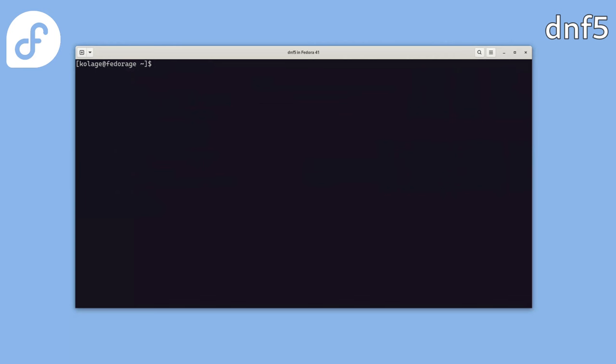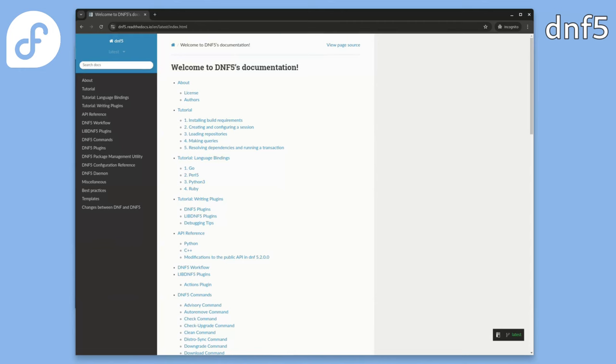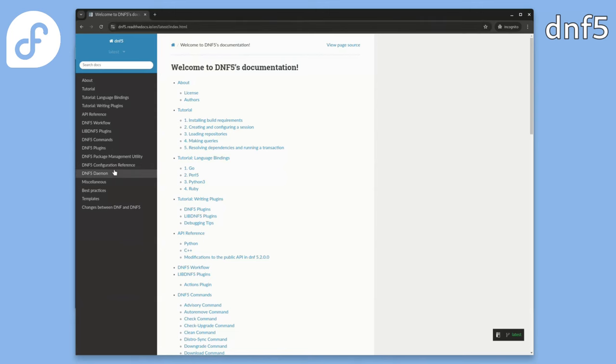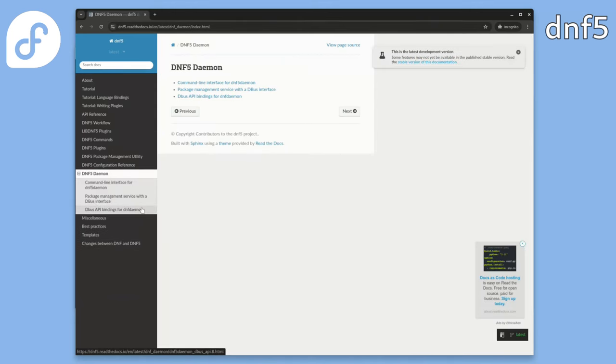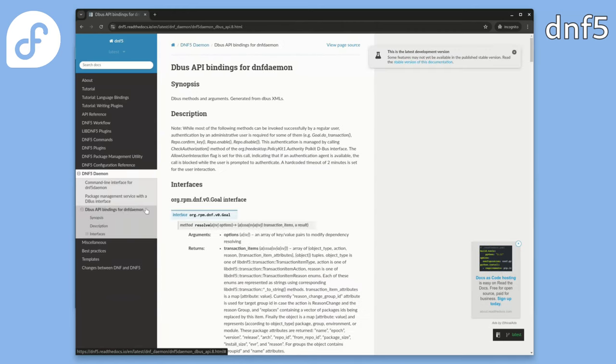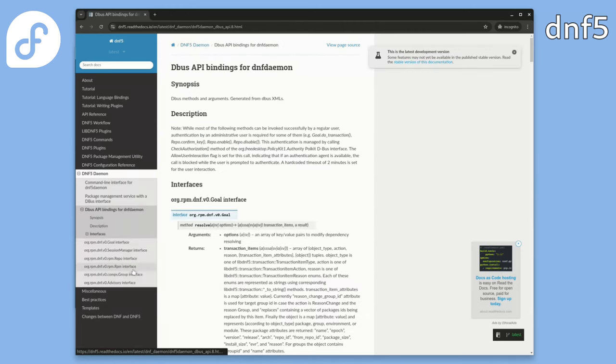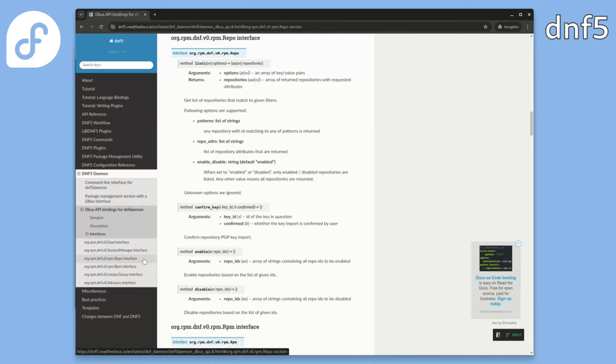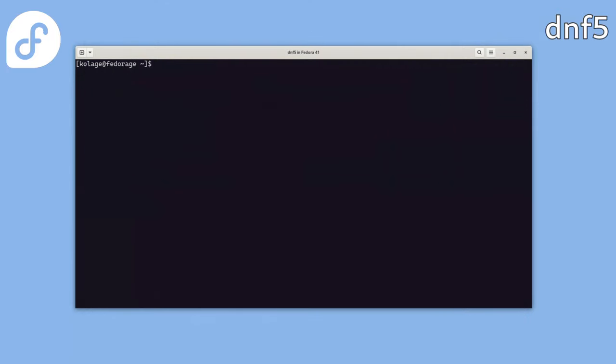So how can we communicate with the DNF5 daemon? Let's check the documentation by going to our upstream DNF5 documentation. In the DNF5 daemon section, you'll find information on starting the service as well as the D-Bus API documentation. Let's look at that. Suppose we want to query some information about configured repositories on the system. We search for repo-related functions, and here we can see the list method and the name of the D-Bus interface that provides this functionality. One easy way to create a D-Bus client is using Python. I have a pre-prepared script for this purpose. Let's look inside.